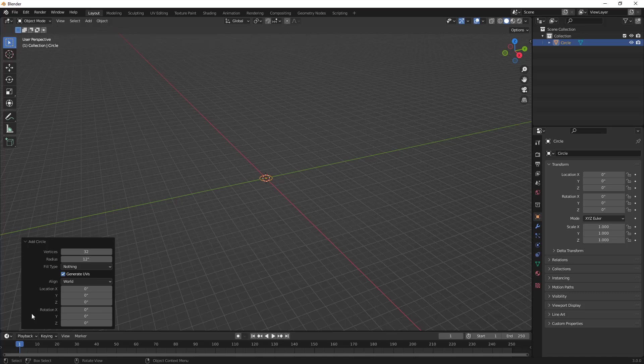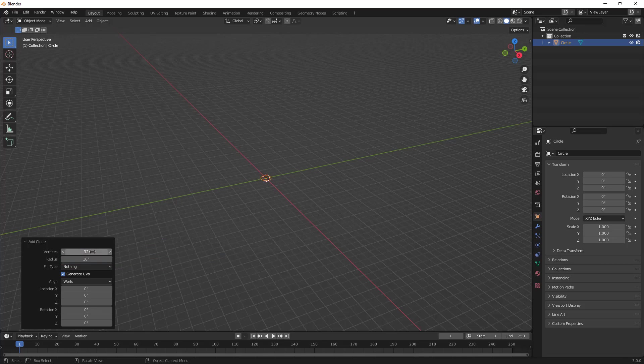The first two bits of information we need to make sure that we have down is the number of vertices and the radius. I'm going to model a 20-inch rim, so I'm going to put my radius value at 10. The number of vertices are important. We don't want so few vertices that we don't get a round object.